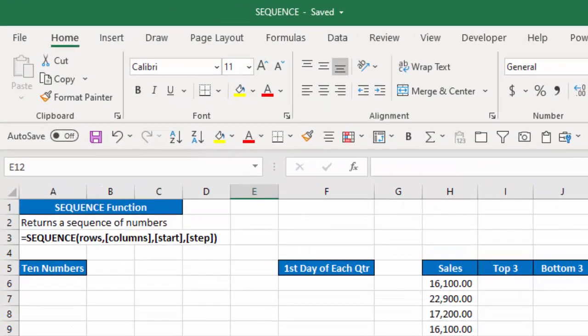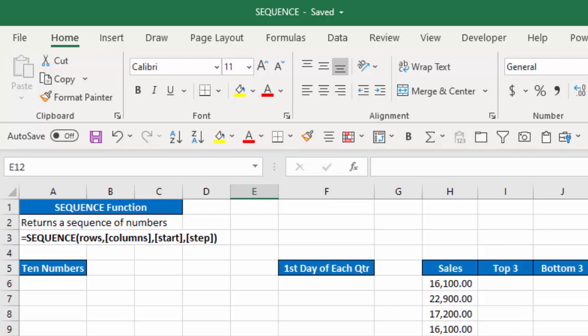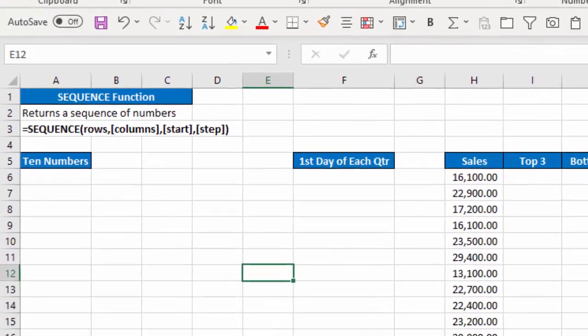So the sequence function returns a sequence of numbers. And the syntax is equal sequence, rows, columns, start, and step. So rows is the only required argument that says how many rows of values do you want. The optional argument is columns. Do you also want a number of columns of numbers? What number do you want to start with? If you don't indicate that, the default is 1. And how do you want the numbers to increment? Again, if it's not indicated, it will also step in increments of 1.